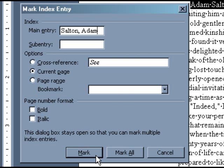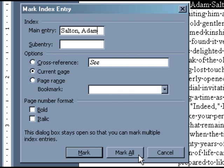Then at the bottom of the window, you have the option of selecting Mark or Mark All. If this is the only time in your manuscript that you want the entry indexed, click Mark. If you would like every instance of the entry indexed, click Mark All. For this example, I'm going to Mark All.